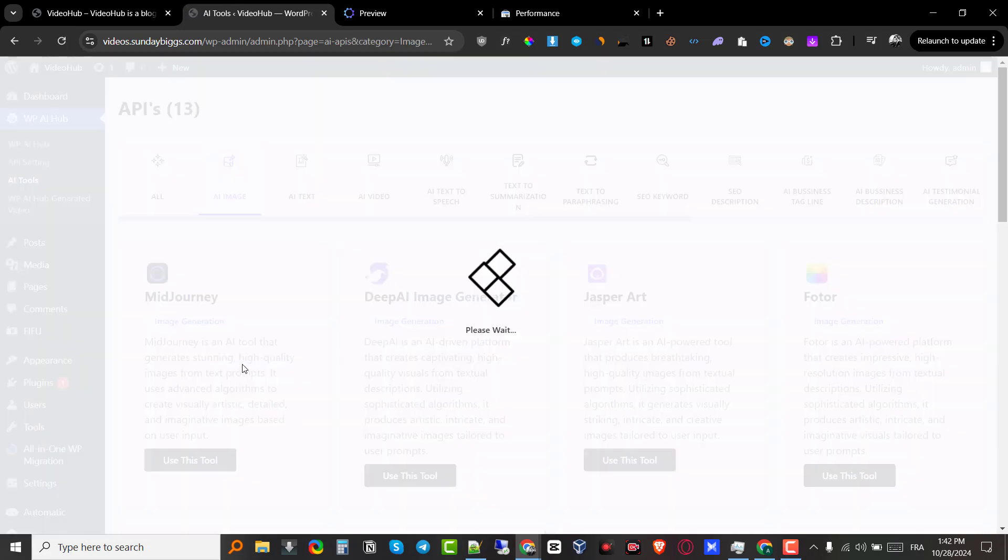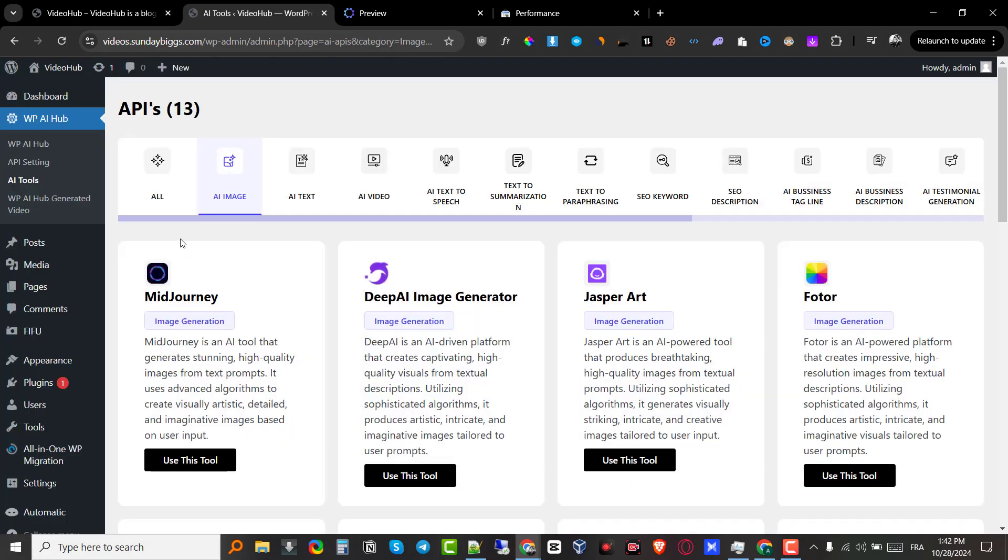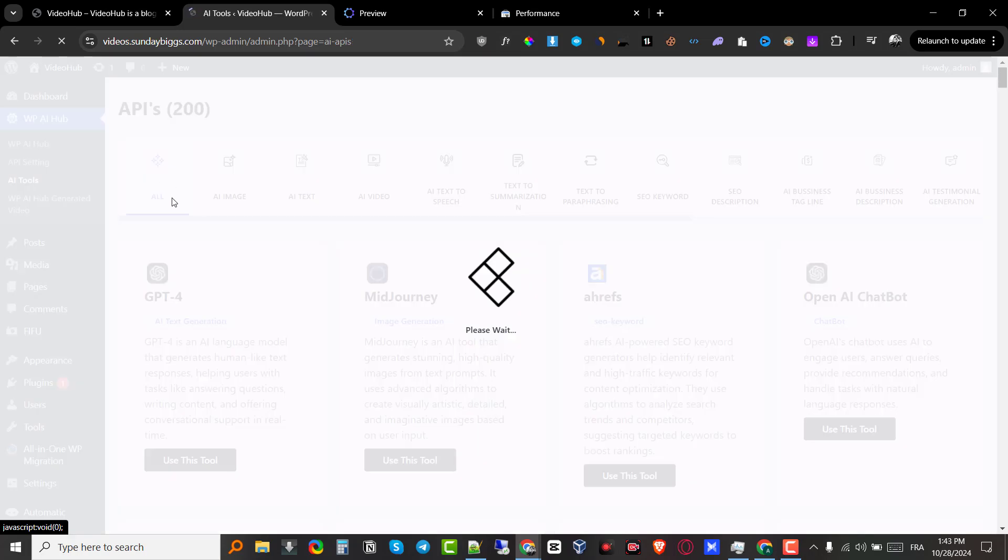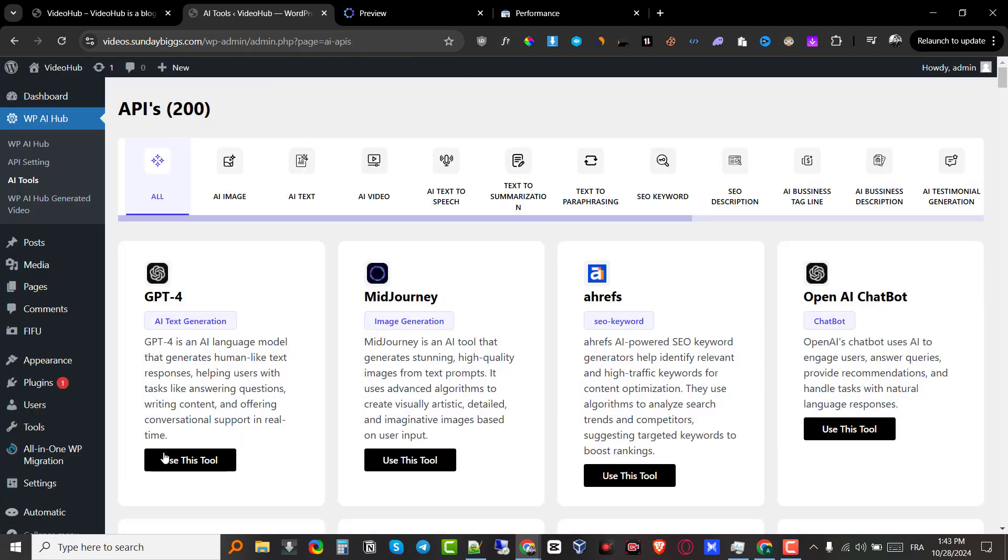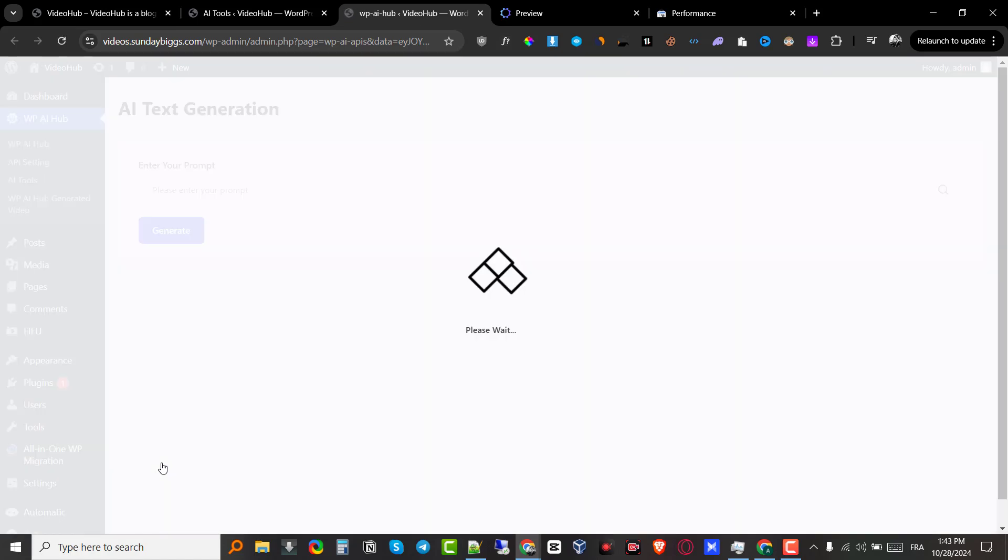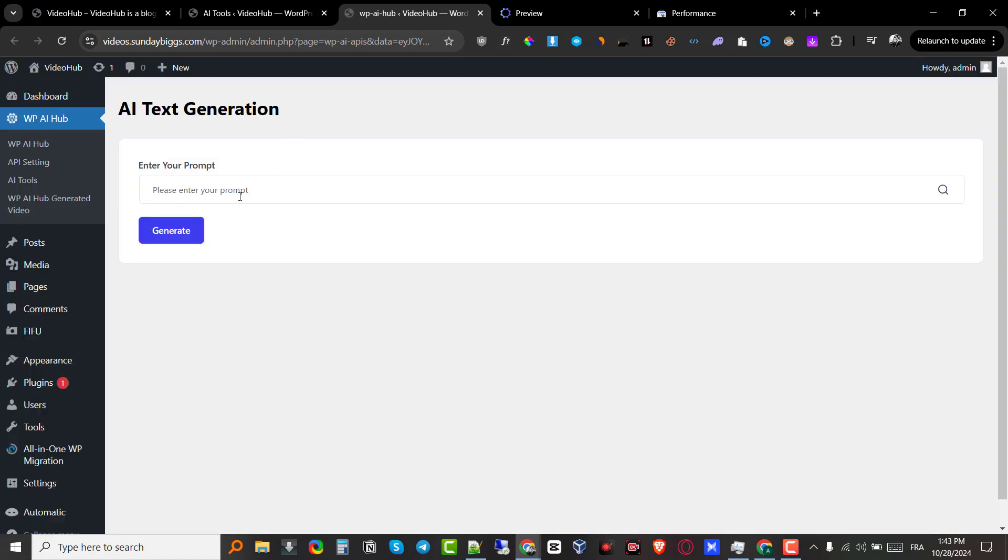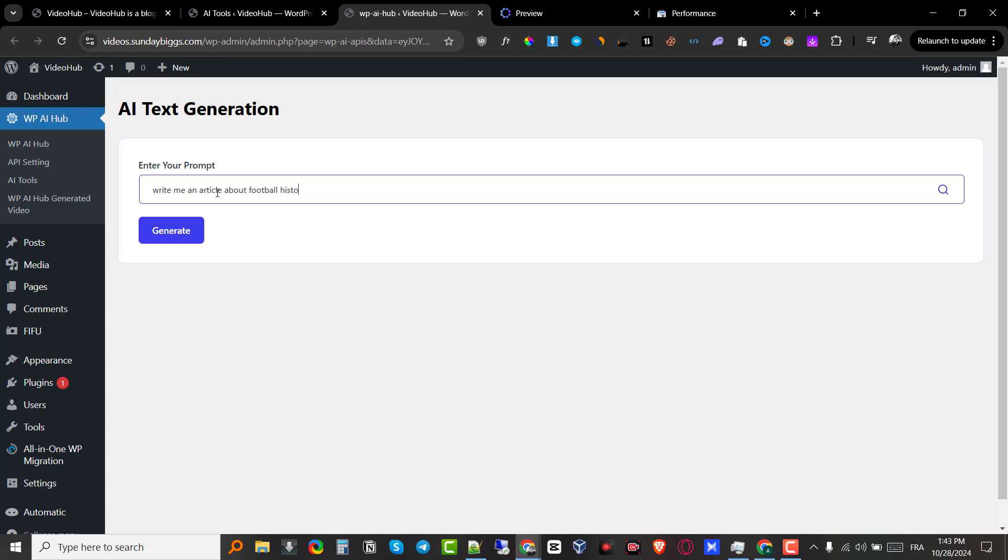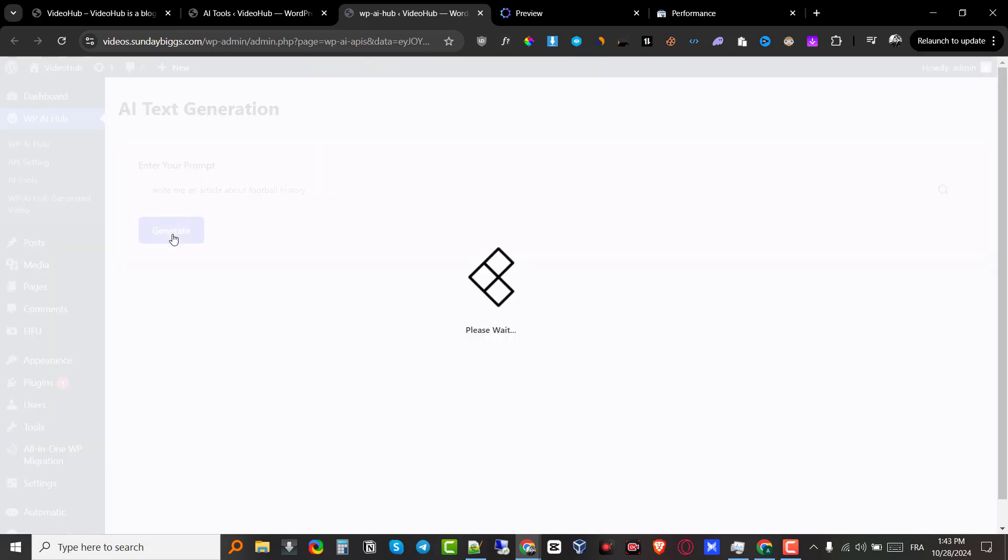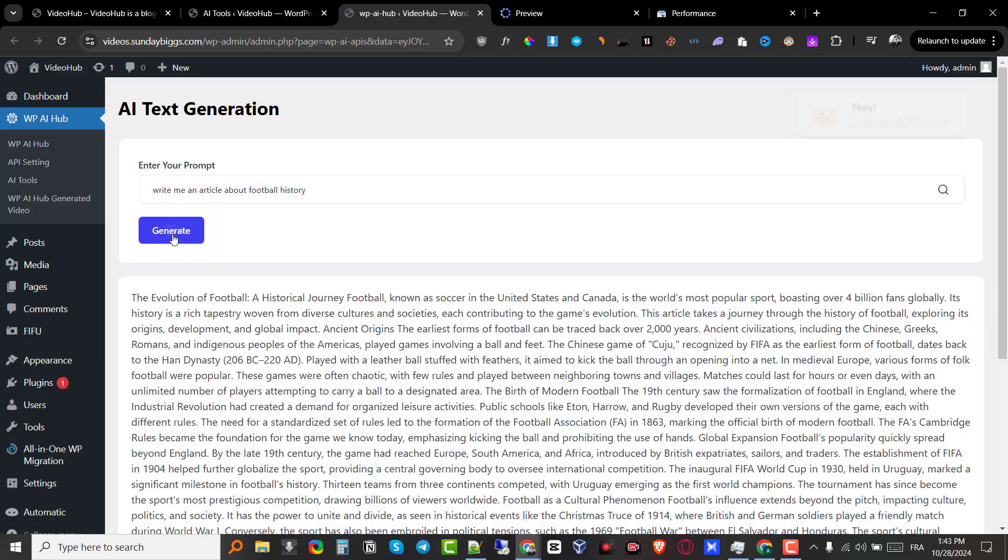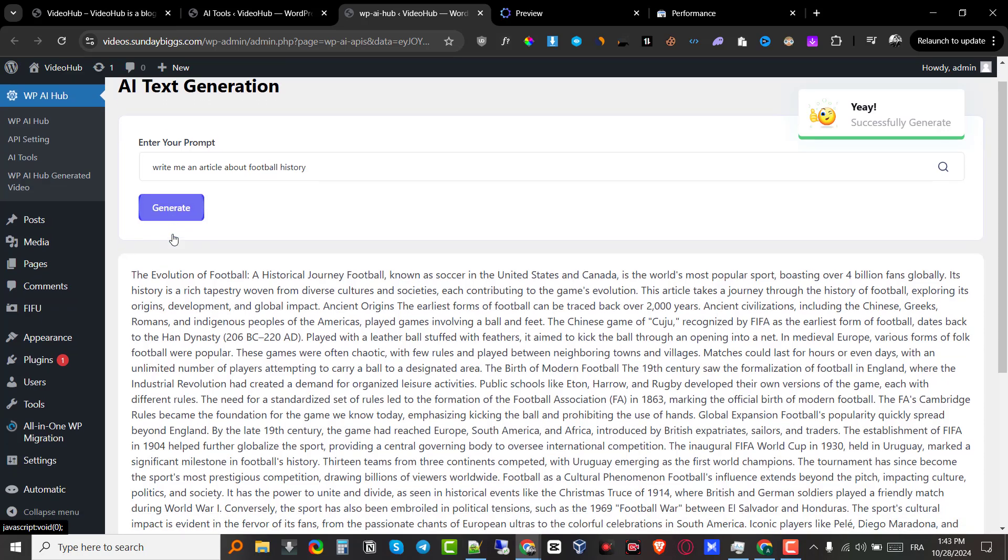But before we talk about my bonuses, my insane value bonuses, I just want to go through and use the software. Is it actually good? So what we're going to do is first, we are going to use the all tools. We're going to go to all tools here, and then I'm going to go and use the GPT-4 since I already integrated my API key for chat GPT. So I'm going to click on use tool. It's going to open up a new tab and it's going to ask me to enter the prompt. So I'm just going to write, write me an article about football history. And then I'm going to click on generate. And then it should take a few seconds and using the API key, it's going to go ahead and fetch me an answer right from within my WordPress dashboard, which is pretty cool.